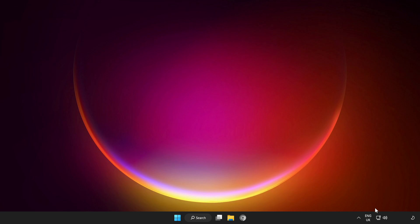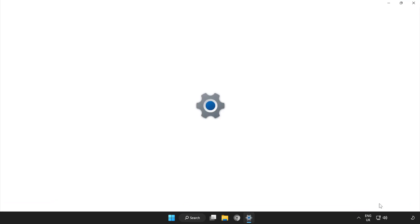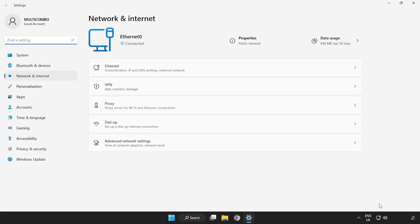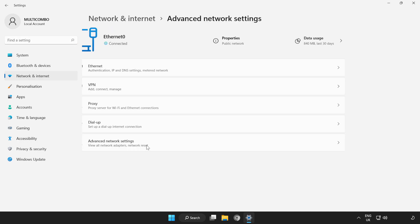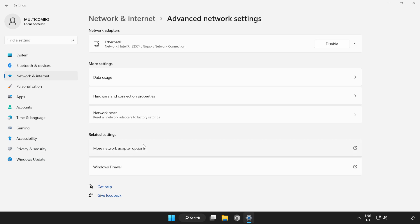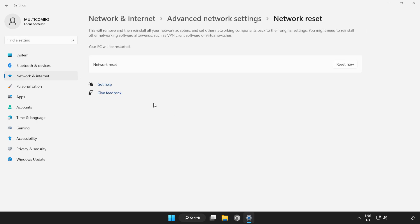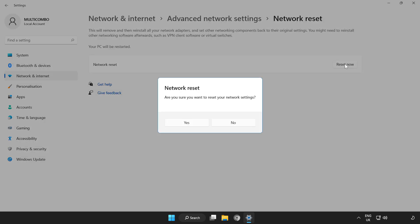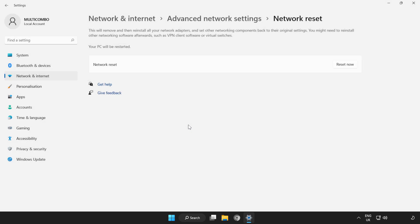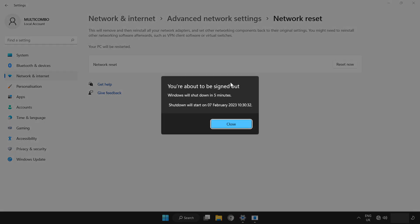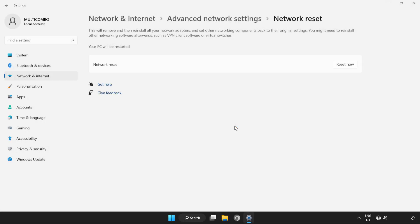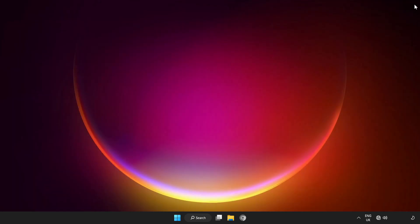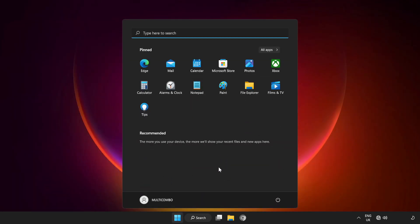Right-click Network. Open Network and Internet Settings. Click Advanced Network Settings. Click Network Reset. Reset Now. Click Yes. Click Close and Restart Your PC.